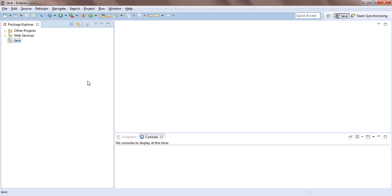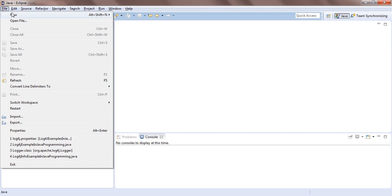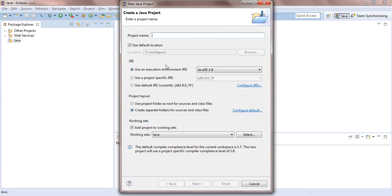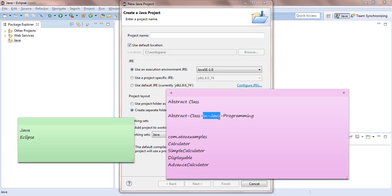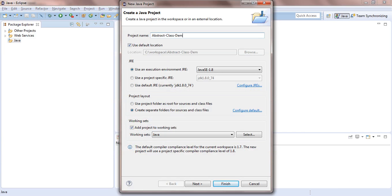I have Eclipse open. Go to File, then New, then click Java Project. Type the project name — I'll put 'AbstractClassDemo'. While entering the project name, you can type anything relevant. Select whatever Java version you have installed; I have JDK 1.8. For the working set, if it's not applicable, just uncheck that item and click Next.